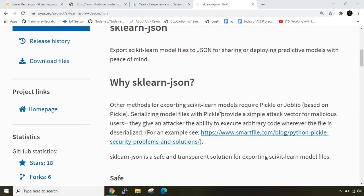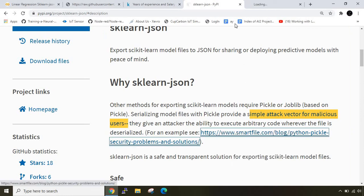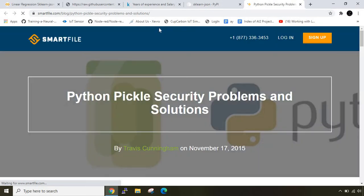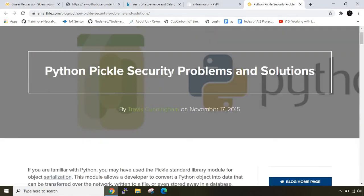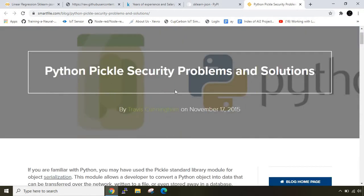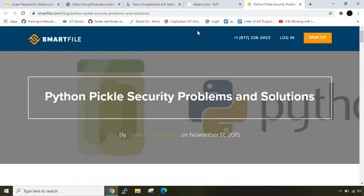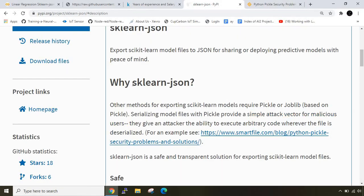Normally we use pickle or joblib library. Joblib is another library based on pickle itself. When you serialize with pickle, there's a problem - it provides a simple attack vector for malicious users so it can be easily hacked into. There is a very good blog here which speaks about the Python pickle security problems and solutions. I'll put this link in the description below.